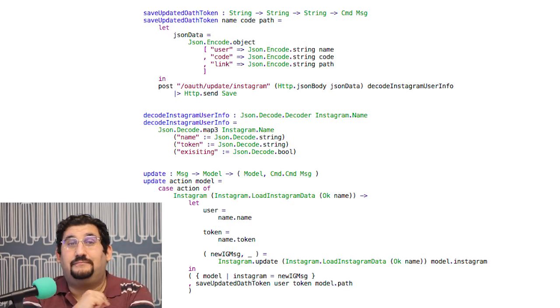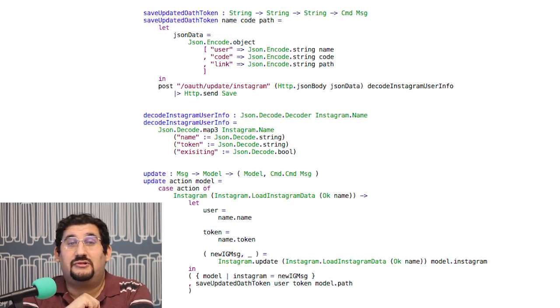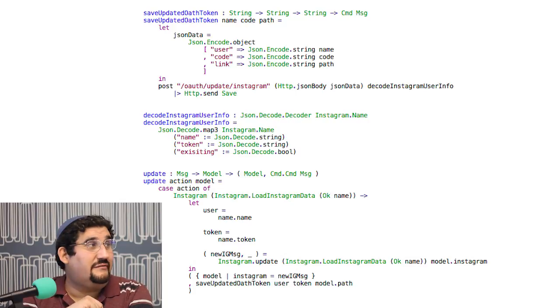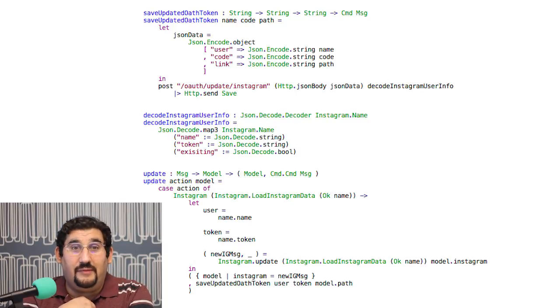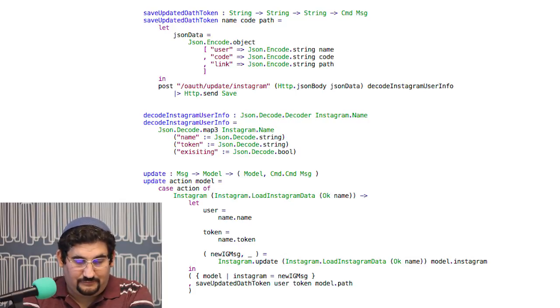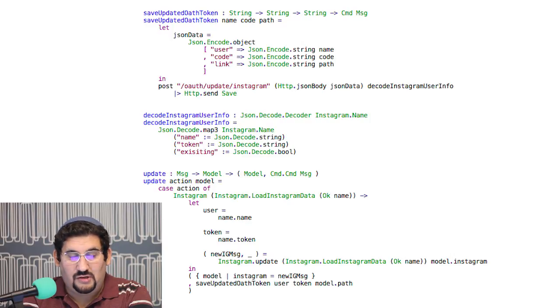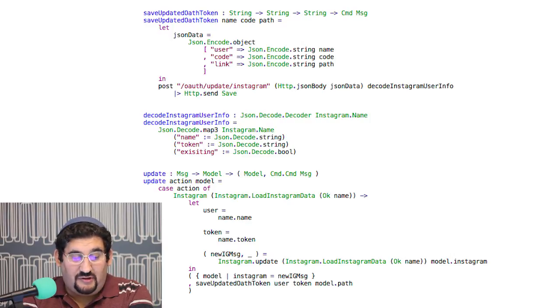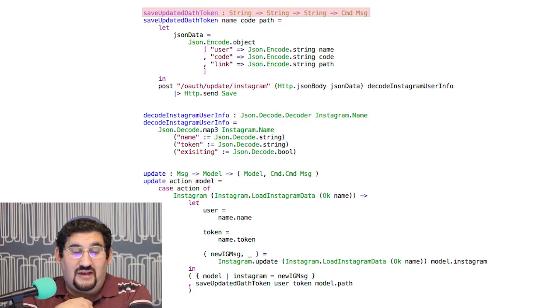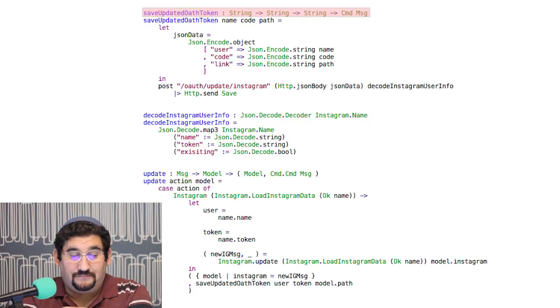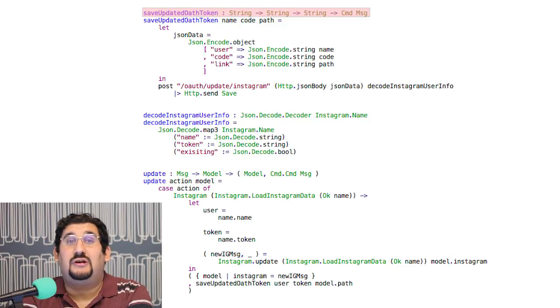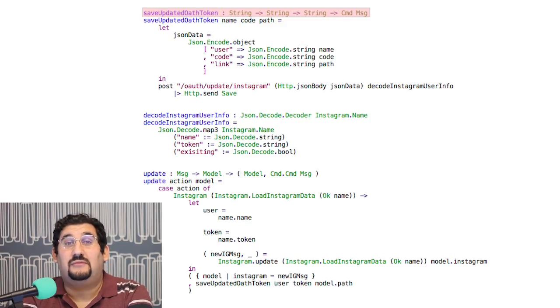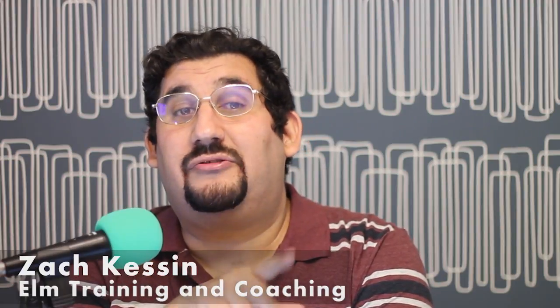Take a look at this source code here. This is some code to load data from Instagram via an AJAX call. You'll notice basically what we have is a function, save update OAuth token, and it takes some parameters and it returns a command which is parameterized over our message space. See our video on HTML message for what that means.